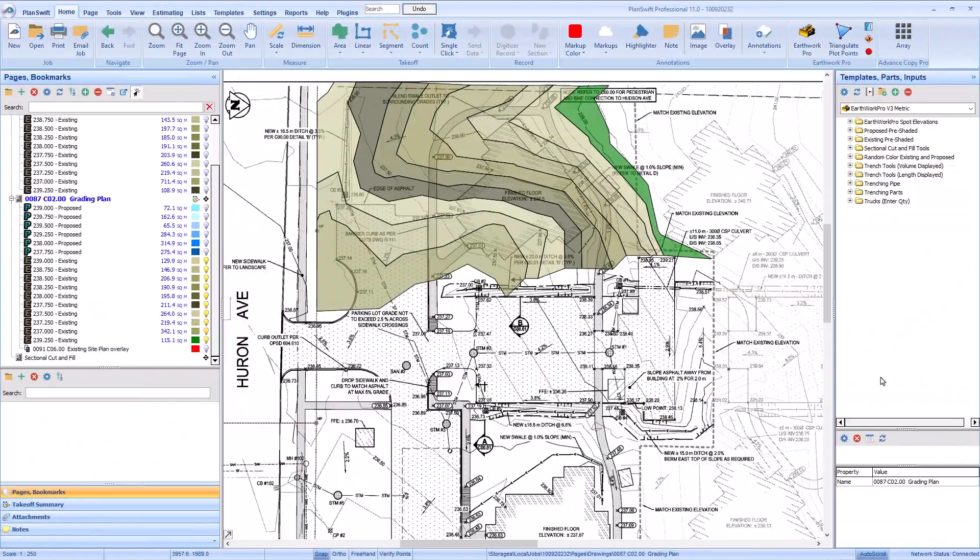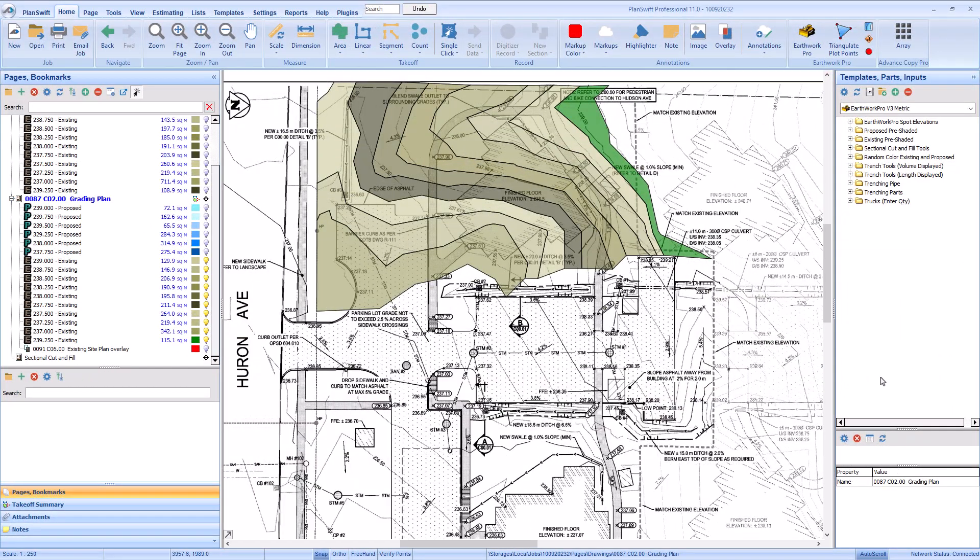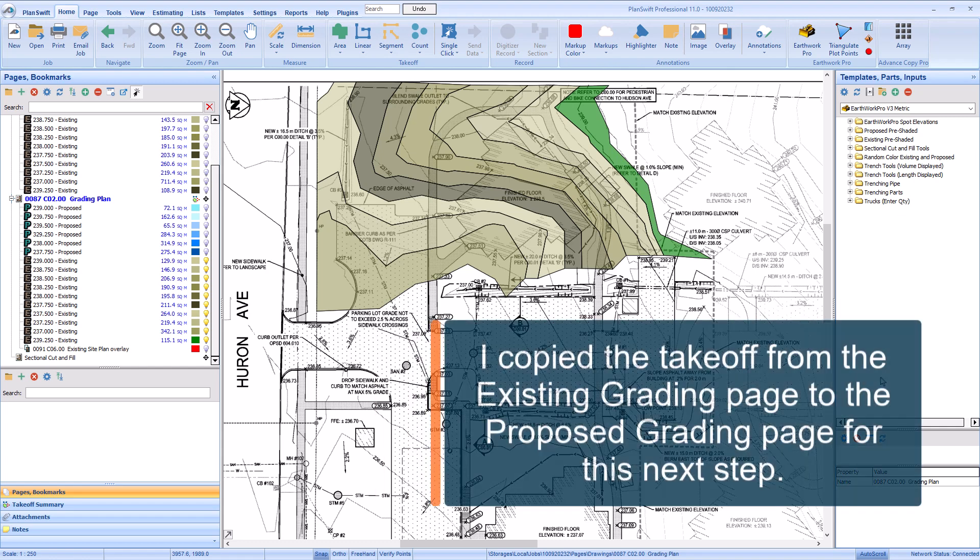Okay, with the existing contours finished, it's time to draw our proposed contours. Like I said earlier, for Earthwork Pro to correctly calculate the cut and fill, you must ensure you draw the existing and proposed contours on the same page.